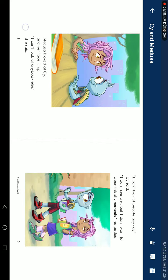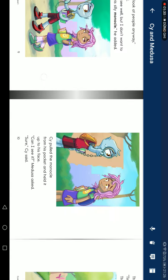Medusa looked at Steve, and her face lit up. I can't look at anybody else, Steve said. I don't look at people anyway, Steve said. I don't do well, but I don't want you really stealing monocles, he added.